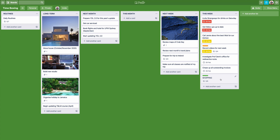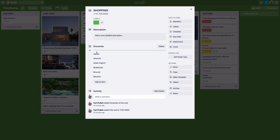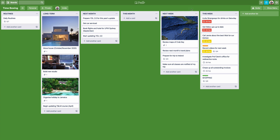One of the benefits of using Trello is you can create checklists within a card. For example, I would have a floating shopping list — this task can be moved and dragged around. I would keep it in my 'this week' column and not necessarily check it off. Inside the card I've got a grocery checklist with items like apples, almonds, wheat, yogurt, blueberries, broccoli, bananas, and so on. I can just add things to that as and when I need to.